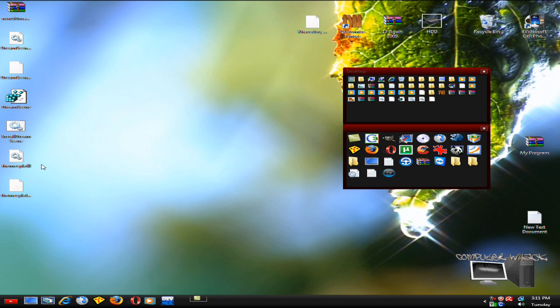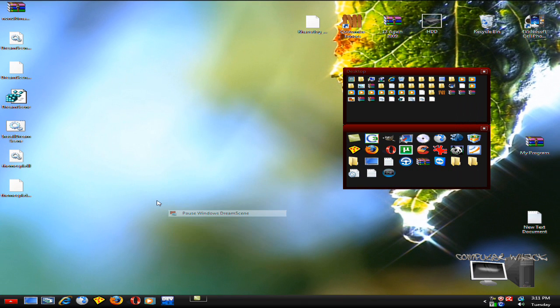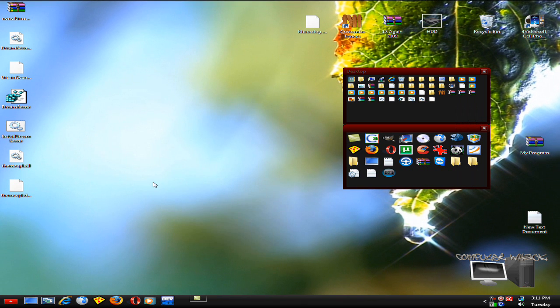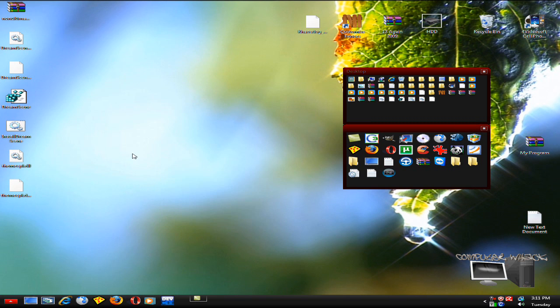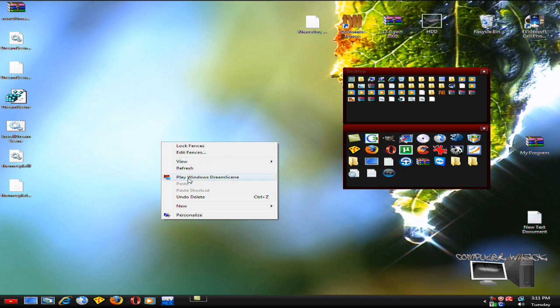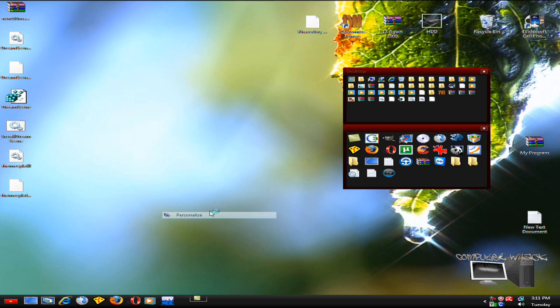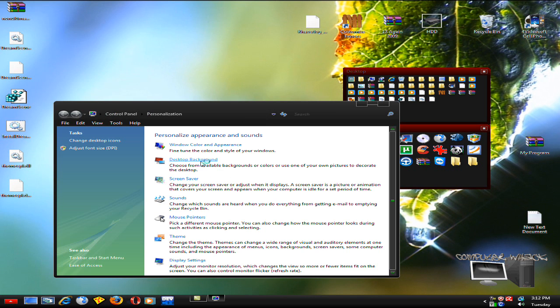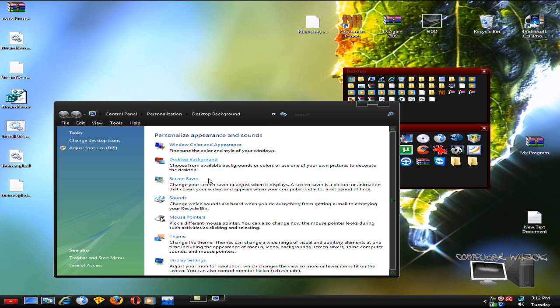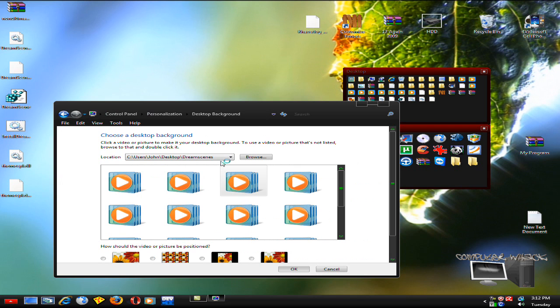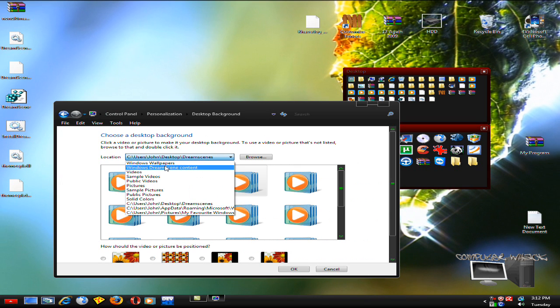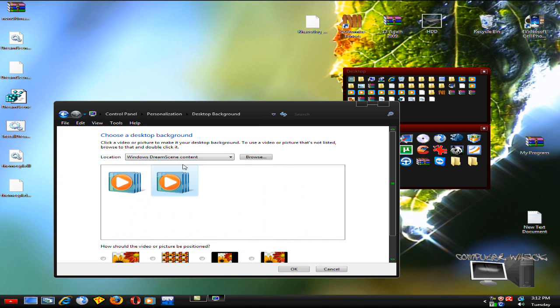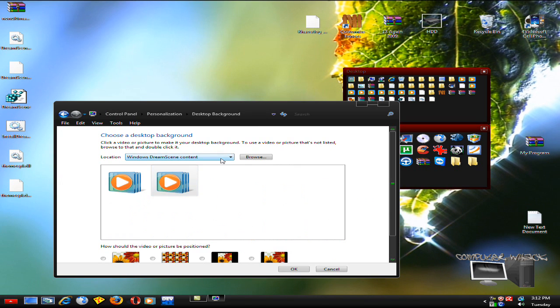Then you just go into Personalize, Desktop Background, and Windows Dream Scene content. I hope this really helped you guys switch from Vista Home - there's Vista Basic, I think Premium, and Windows Vista Lite.